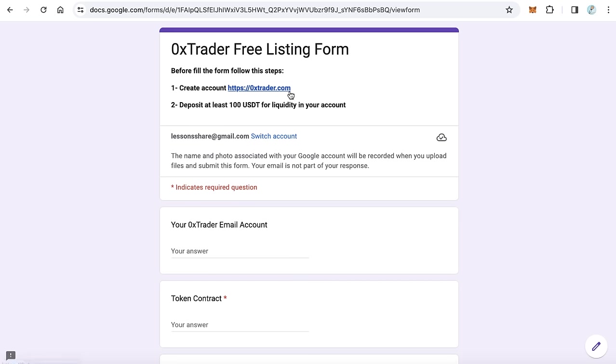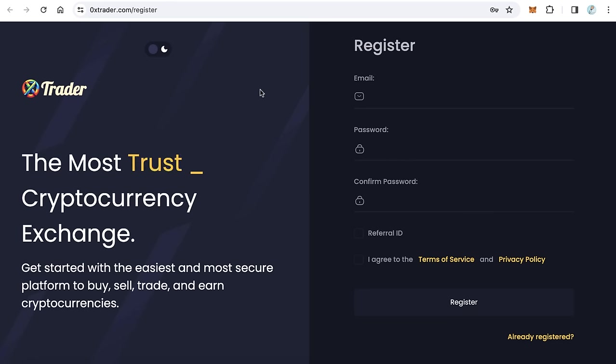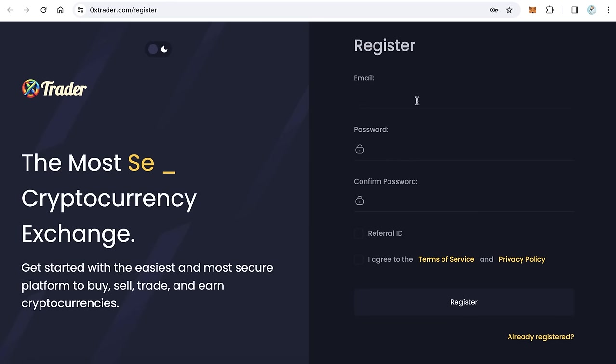The first step is creating an account on 0xfactory.com. Click this link to start registration. Actually the registration is really easy.